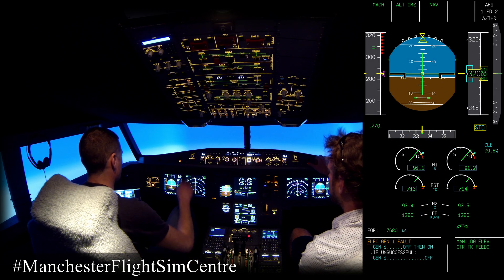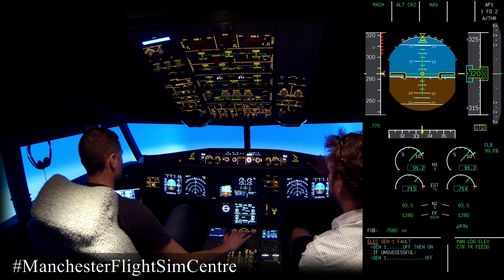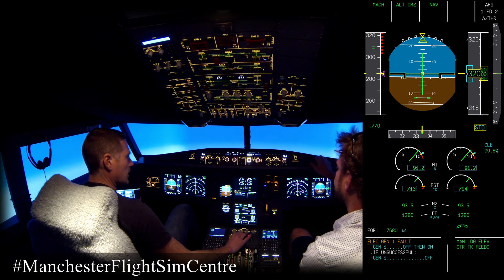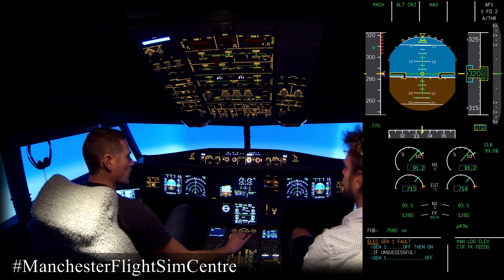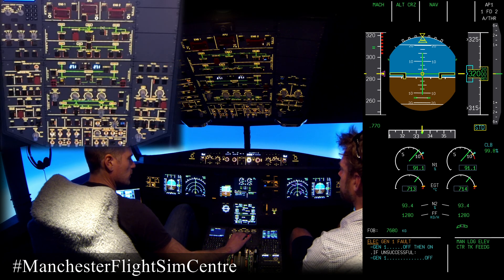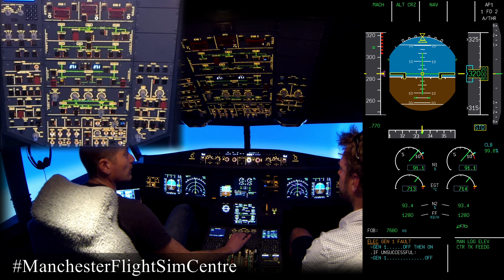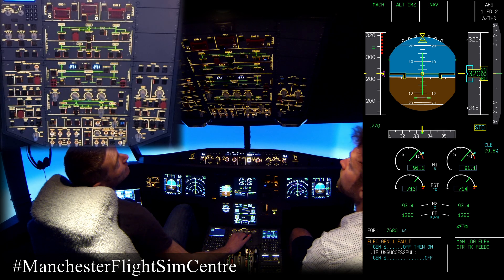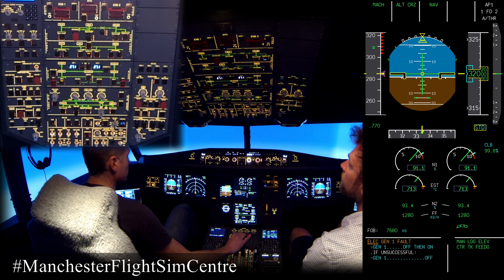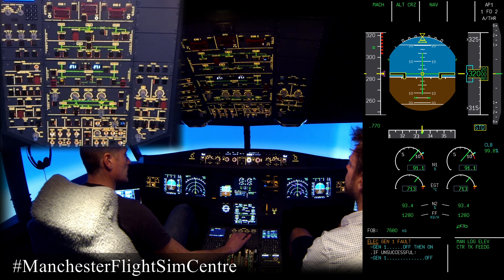Master Caution, ELEC GEN1 FAULT. That is confirmed with GEN1 FAULT on ECAM and FAULT light on Overhead Panel GEN1. ECAM actions.